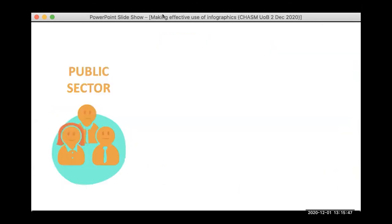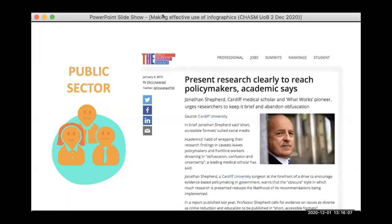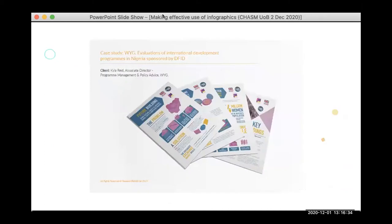When talking about the public sector and policy makers, one of the biggest mistakes people make is assuming that policy makers will automatically know the jargon and terminology involved in the research — and that's not usually the case. A fellow researcher from Cardiff Medical School urges researchers to keep findings brief and concise. Moreover, when talking to policy makers, you want to show them that you understand the policy process and that your recommendations are realistic, actionable, and clearly relate to their remit.